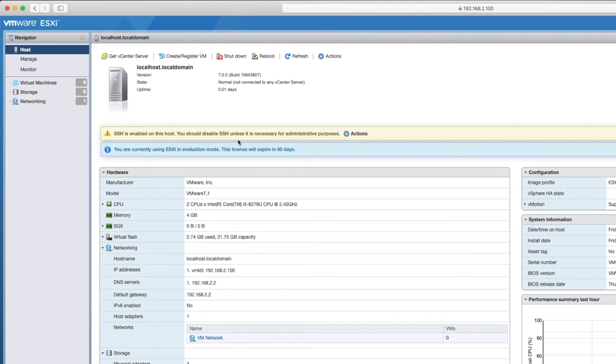Now, the next step is we need to connect to this ESXi host. You'll see that my IP address for my host is 192.168.2.100.